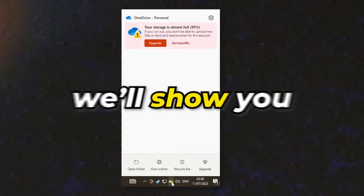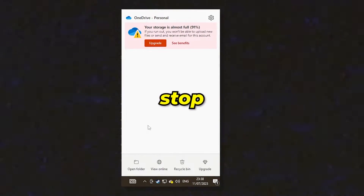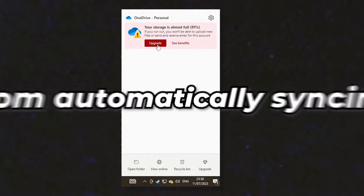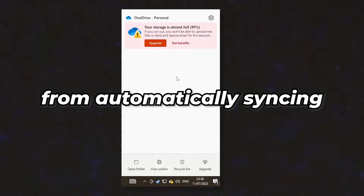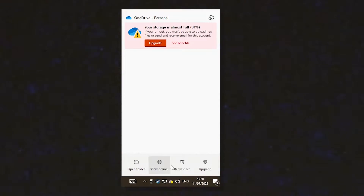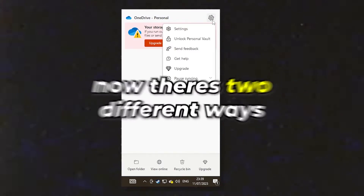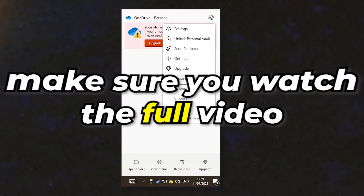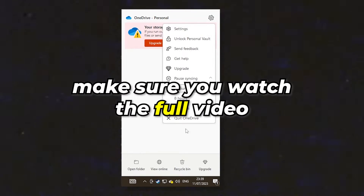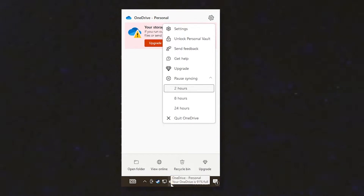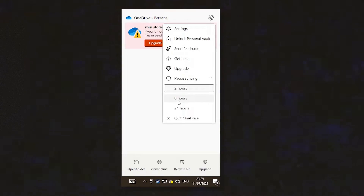Hello, in this video we'll show you how to stop OneDrive from automatically syncing. You might have had this problem where it starts syncing your desktop files or other files on your computer. There are two different ways that we can disable this, so make sure you watch the full video as you might find that one method works whilst the other one doesn't for you.